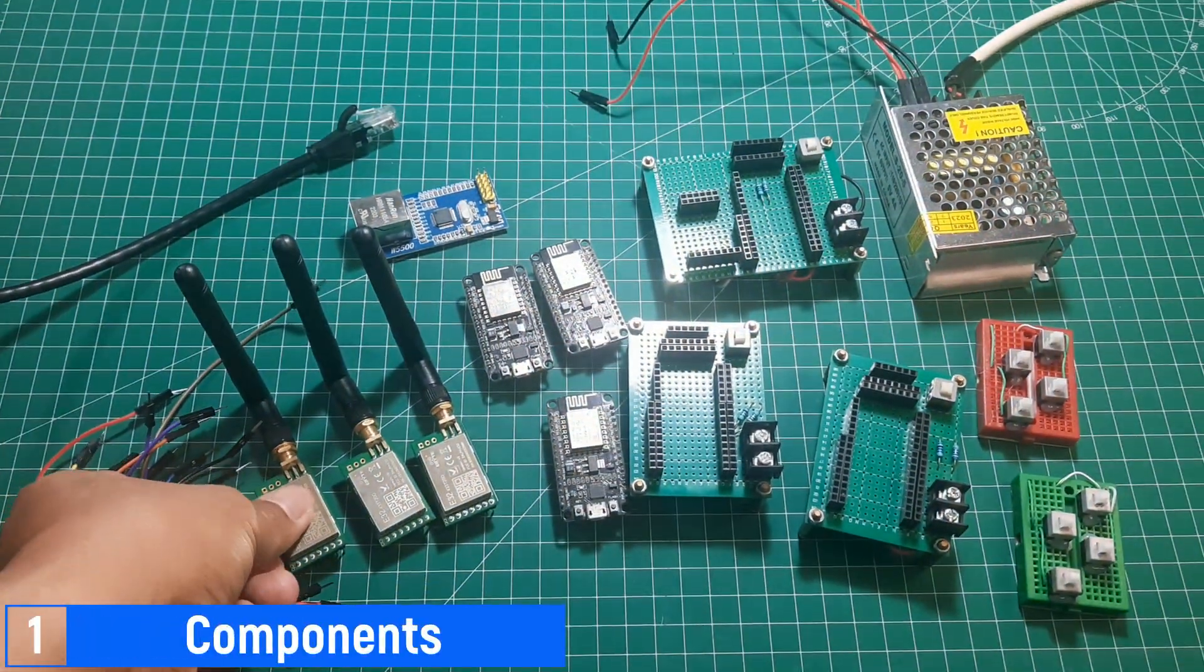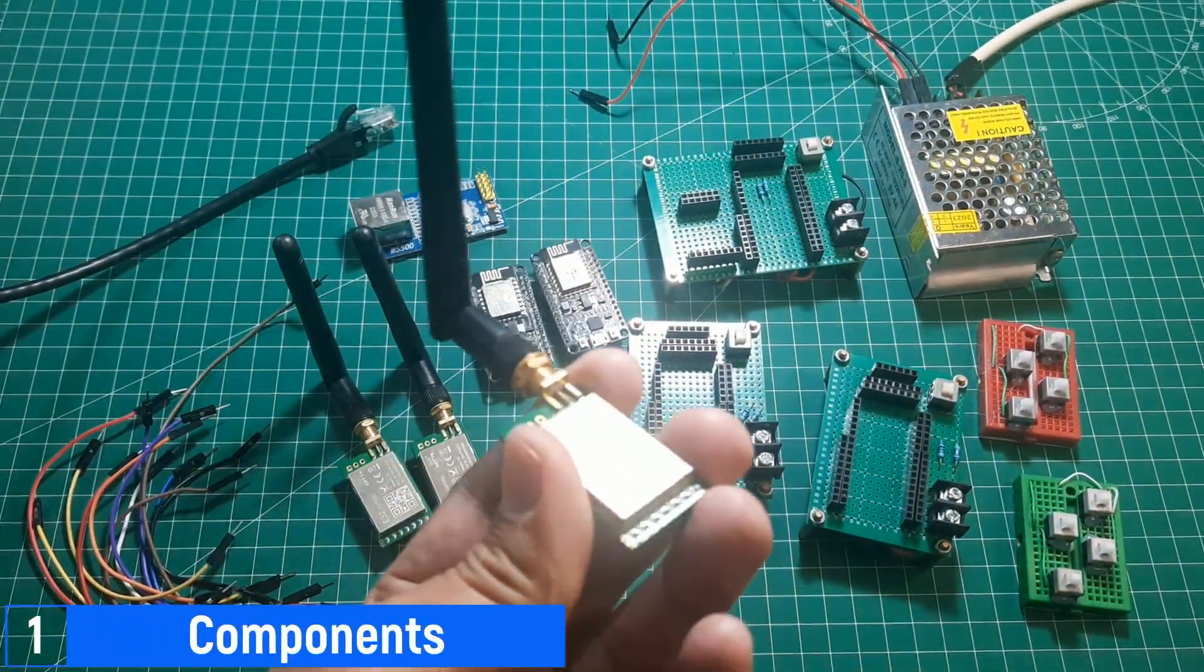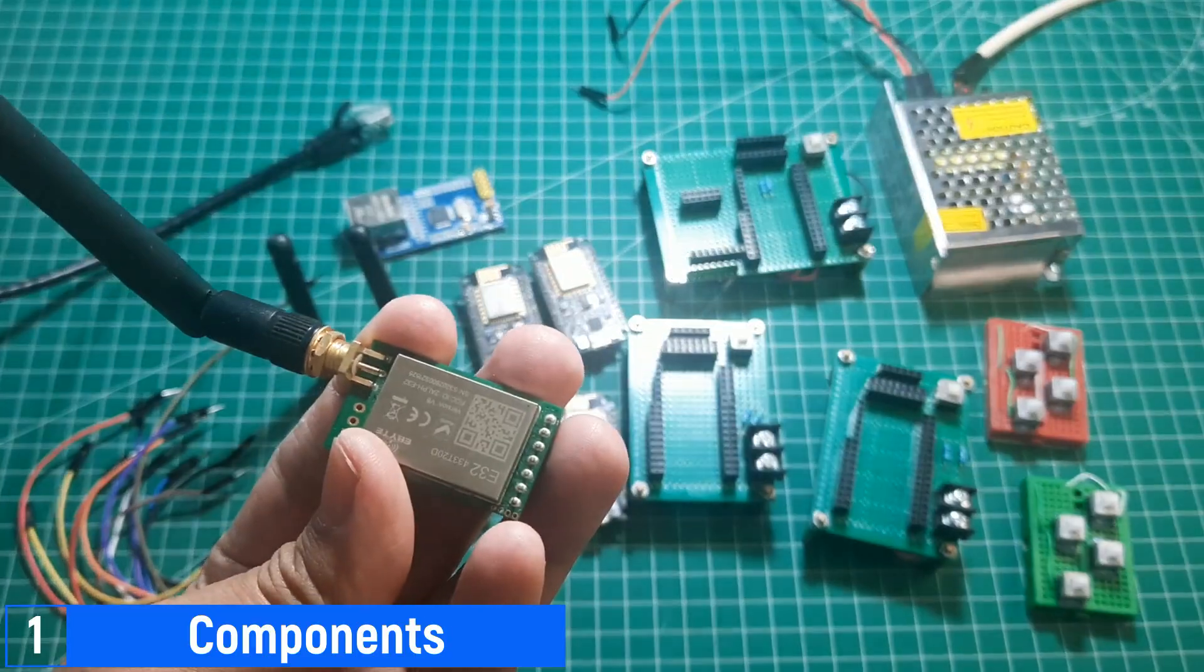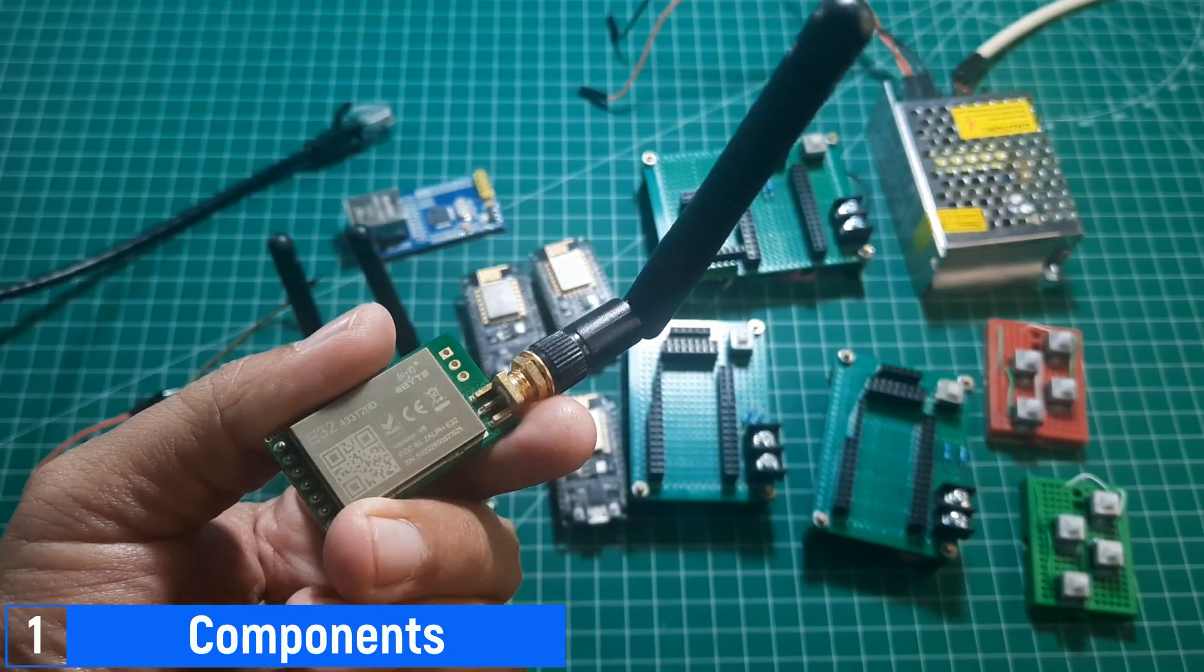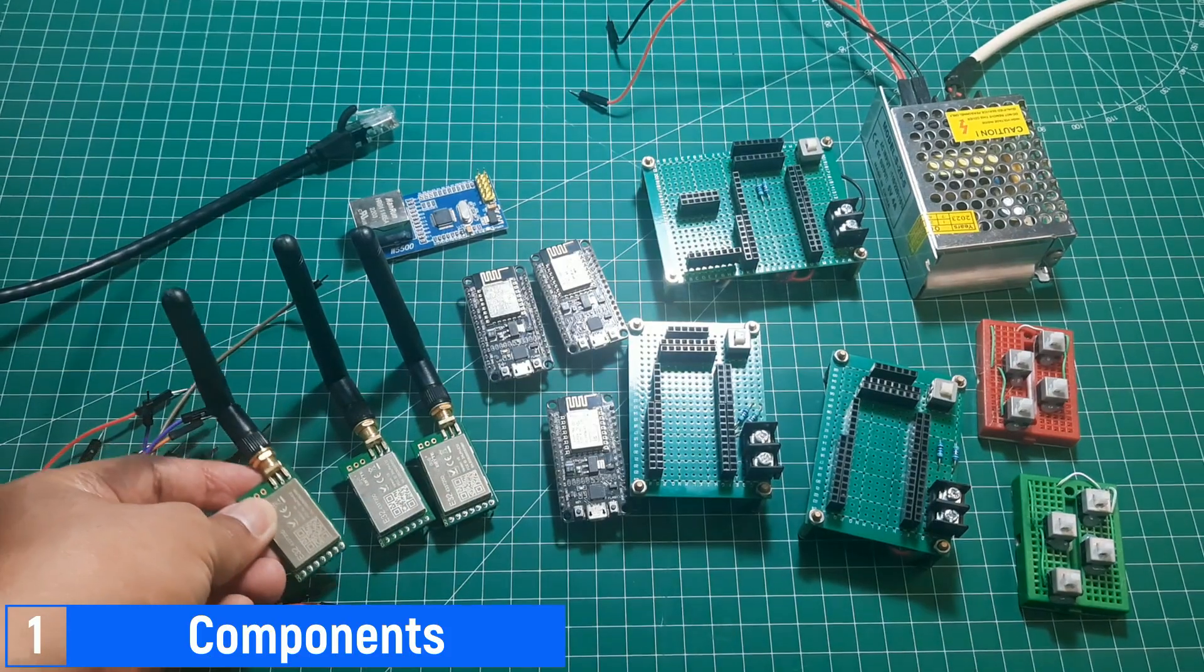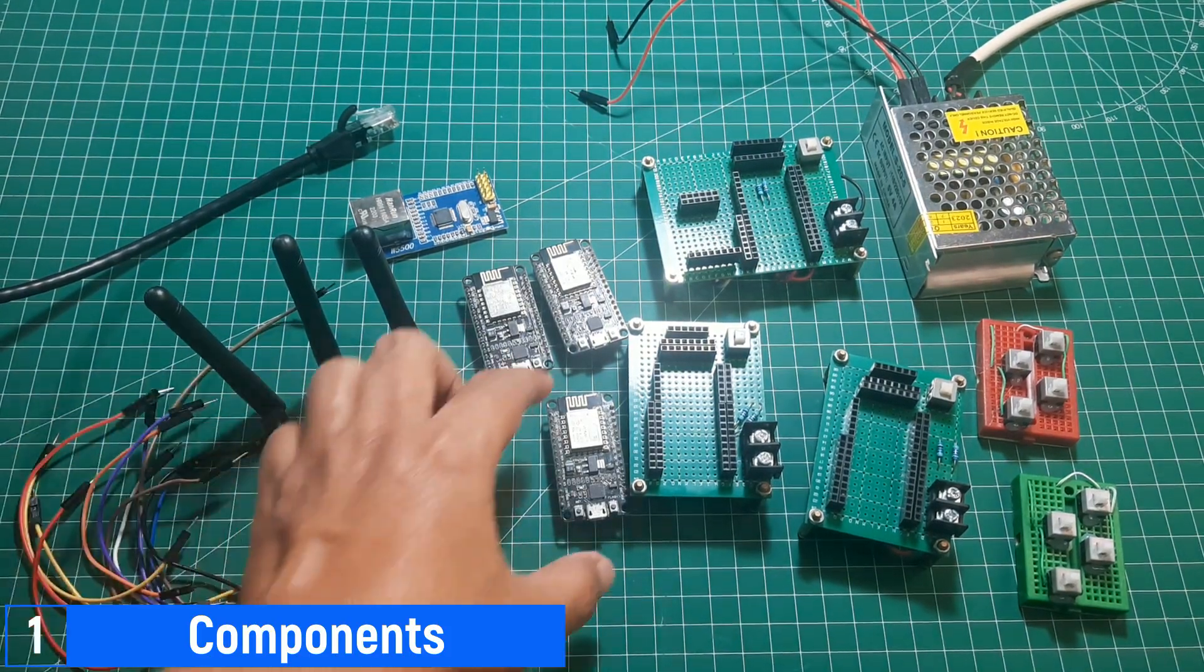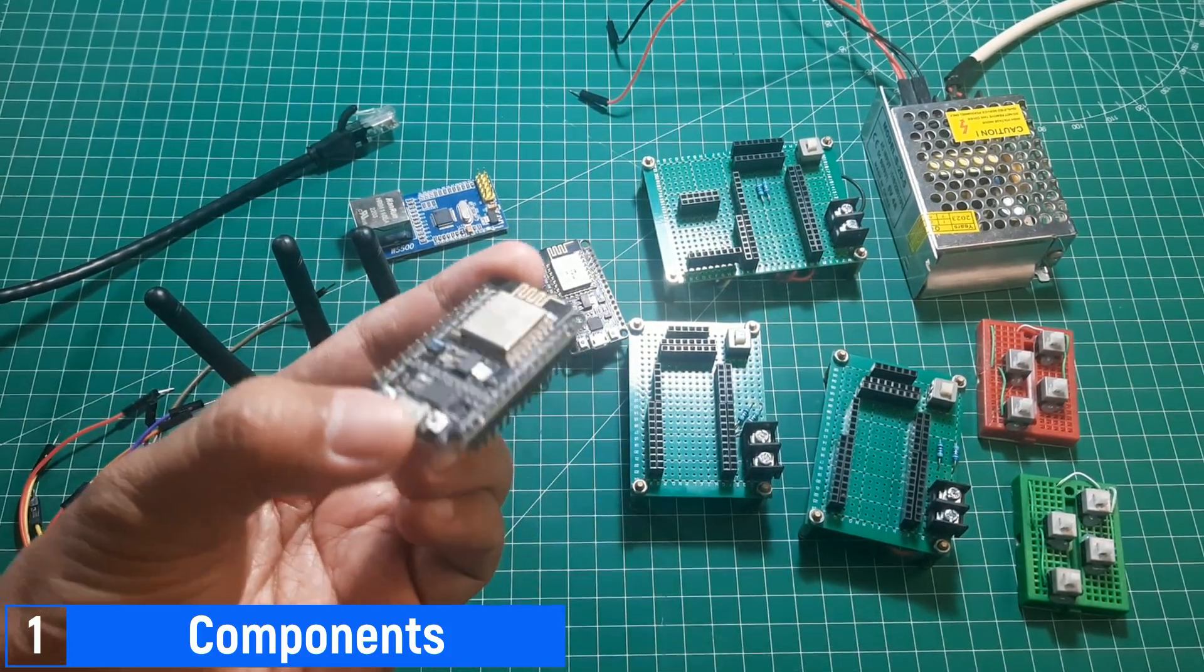Here are the components I used in this experiment. First, I used three units of the LoRa E32 module from eByte, two units for sending messages and one unit for receiving messages. Additionally, I used an ESP8266 as the controller.